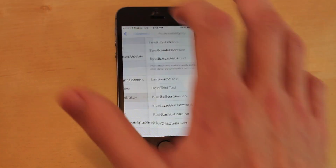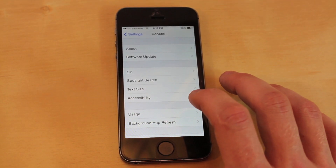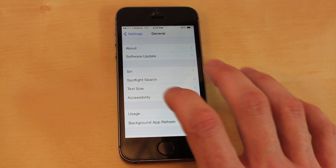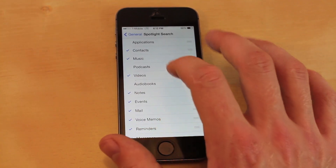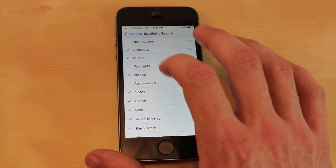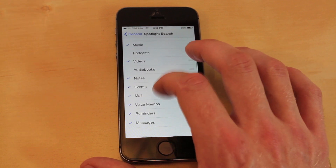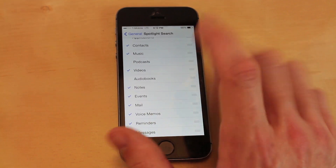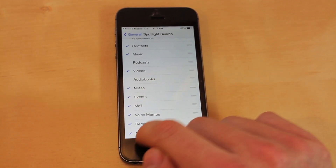The last thing in settings you can do is go to Spotlight Search and then disable all the ones you don't use or don't search. The best thing to do is just turn off all of them and it's going to make your home screen a lot more snappier.